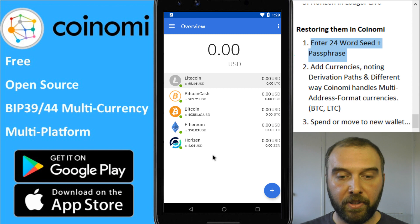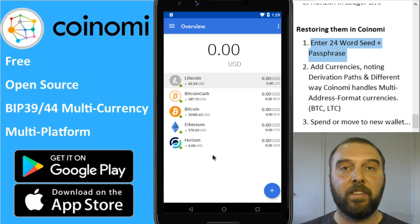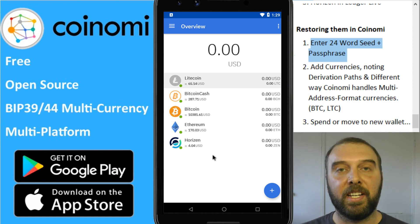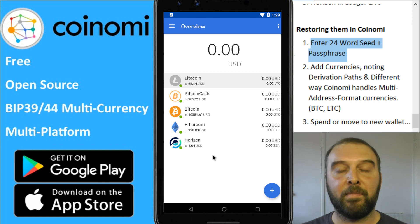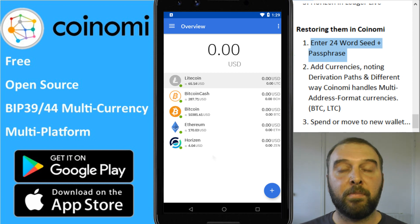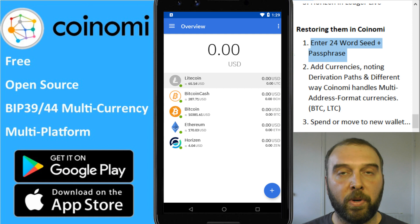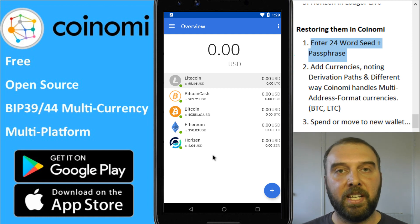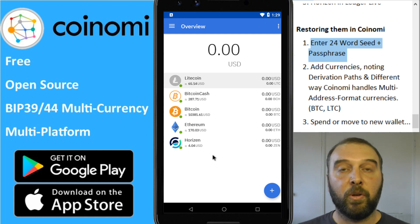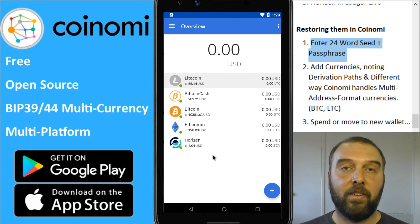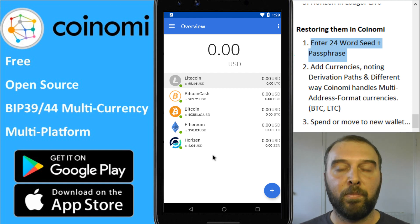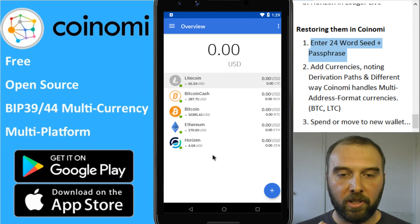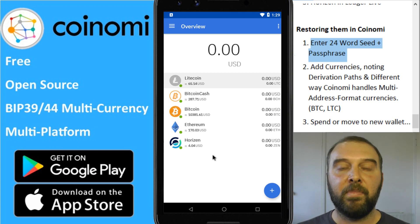Before we go any further — if you get to this screen where you've added your 24-word seed, your passphrase, and your coins, and everything has a balance of zero and you're wondering where your coins are, don't panic. You've probably just made a typo in your BIP39 passphrase. Your 24-word seed will generally tell you if what you're entering is invalid, but your BIP39 passphrase has no error checking whatsoever. Even a single character error will show you a whole bunch of empty wallets rather than give you an error message.